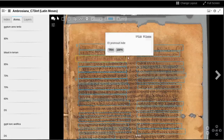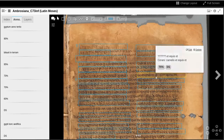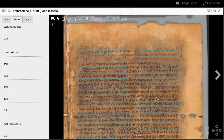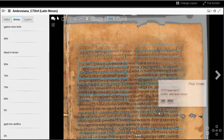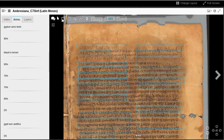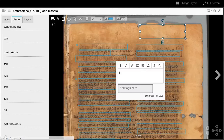Much work remains to be done to study and annotate the images. Anyone can do so by clicking the rectangle in the annotations toolbar and dragging a rectangle around any region.